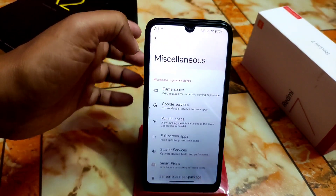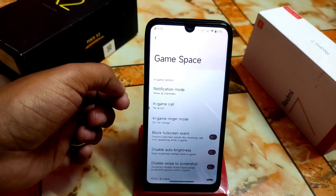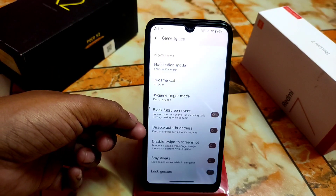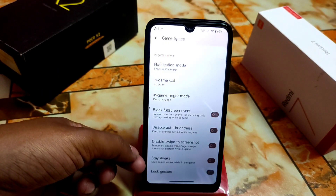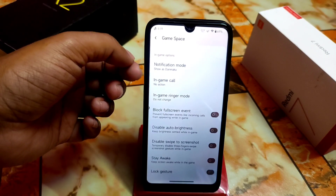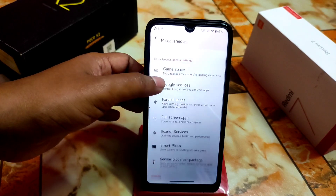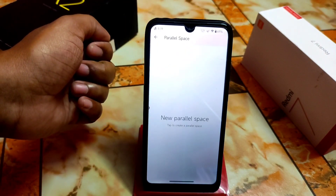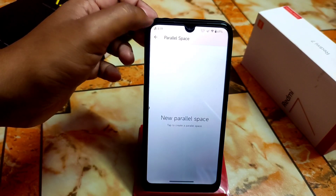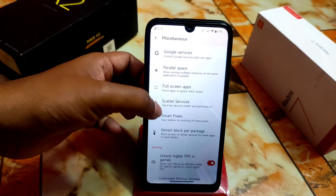Under Miscellaneous we have Gaming Space, which is really cool. There are different modes like block full screen events, disable auto, stay awake, lock to landscape, in-game ringer mode, and in-game call actions — all totally customizable. We also have Google Services, then Parallel Space, meaning dual application support — you can clone any application and use it. No problem with that.